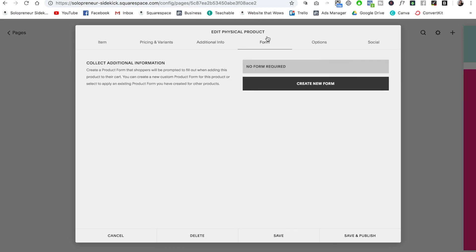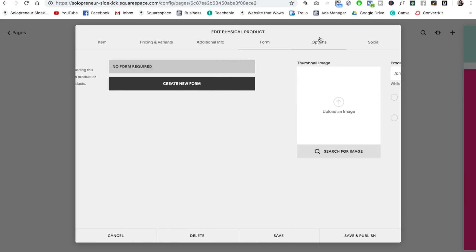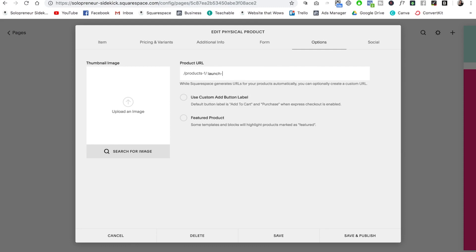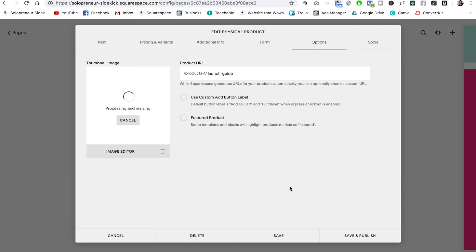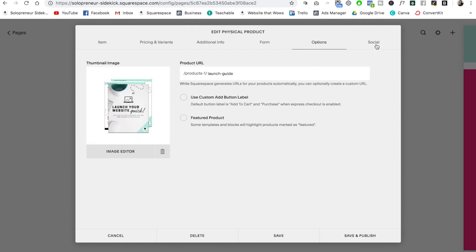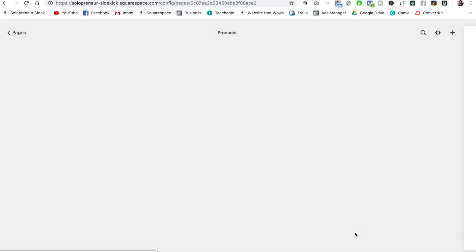Then we have form. If you need to collect more information from someone at checkout. And then we have options. So here you need to add your product URL. So I'm going to add launch guide. And if you want, you can change the language on the buttons, but I'm happy with the default. Then I need to upload my thumbnail image. Awesome. And the final tab is social. In this tab, you can automatically share your products that you add to your store on social media. All right. So I'm going to click save and publish and show you what this will look like on your website.